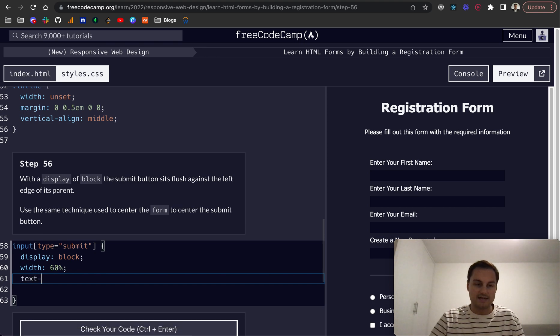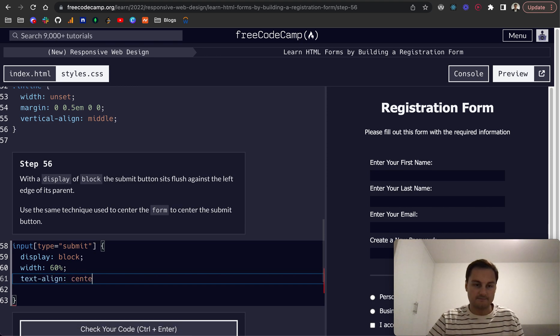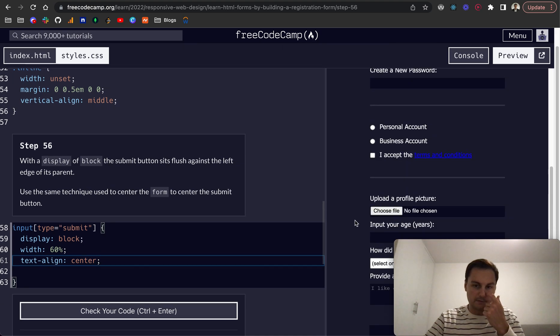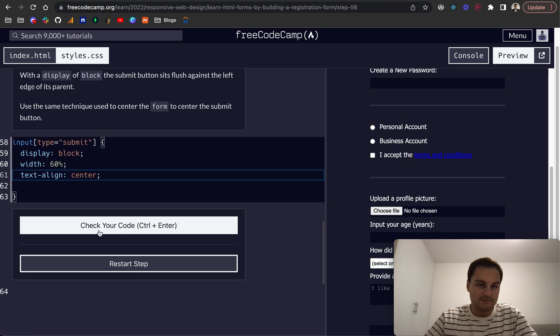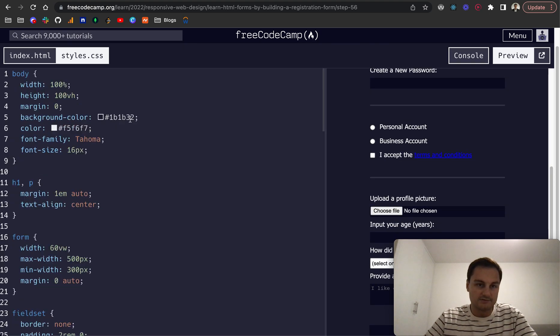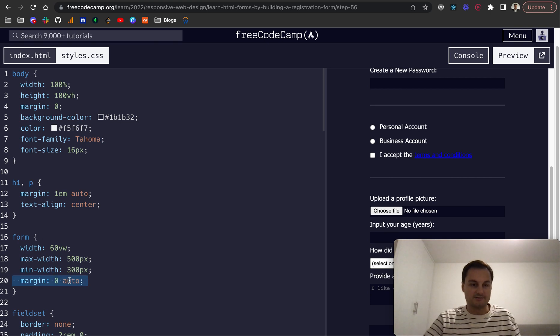That was, I think, text-align center. Let's just try that. If not, we can play around with it. So we want to check where the form element, what we're doing.